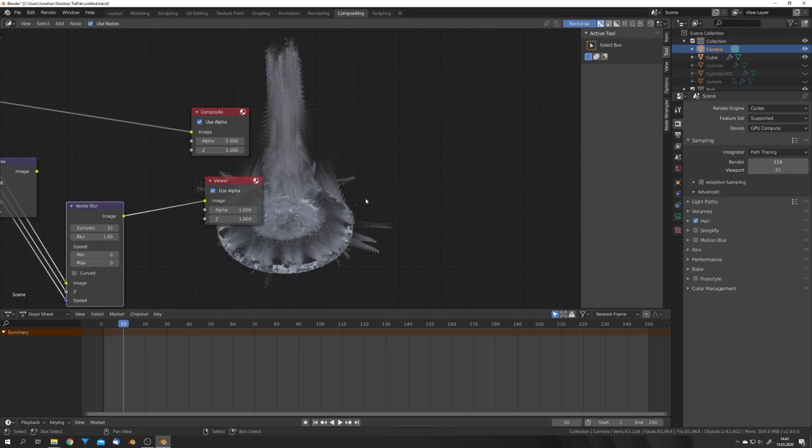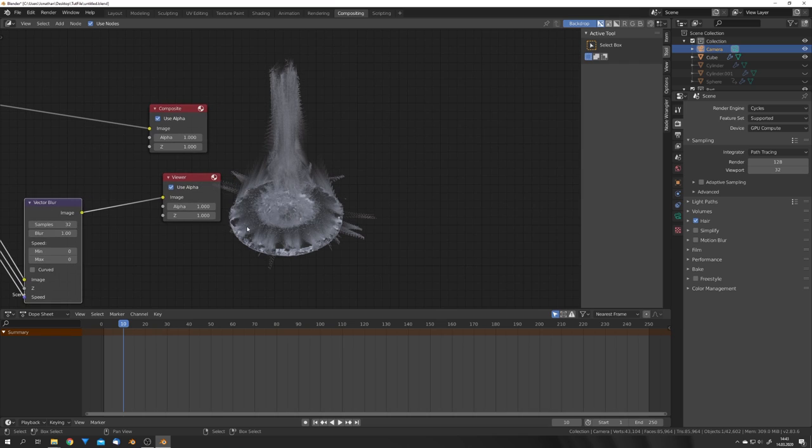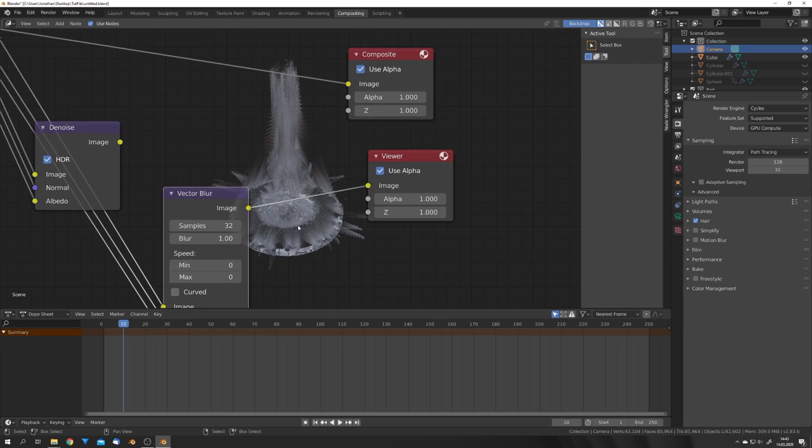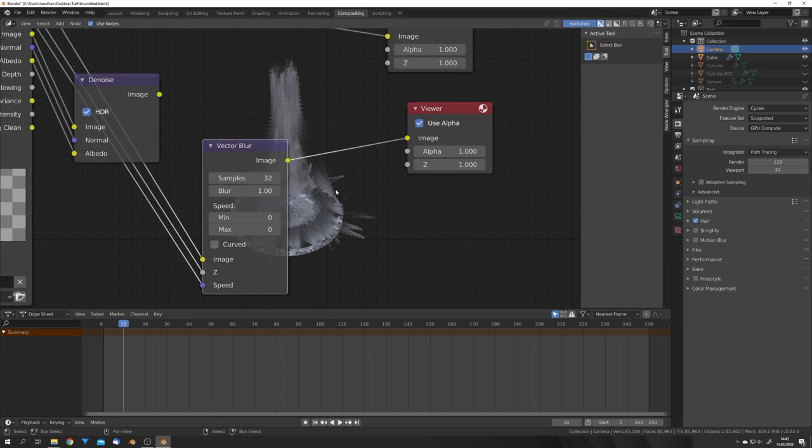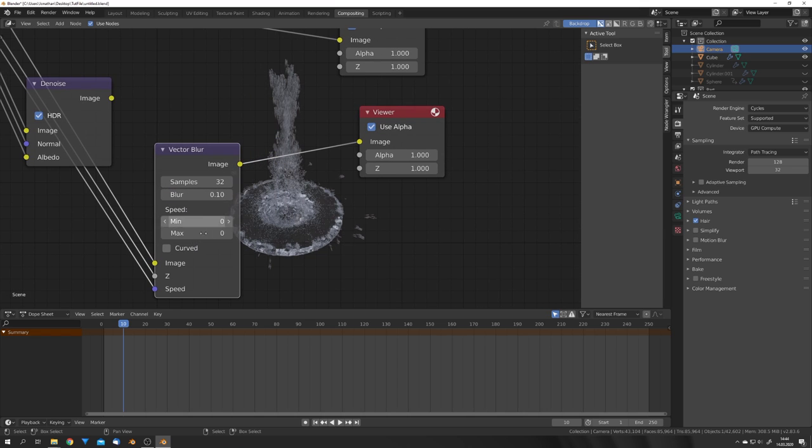You can see that this kind of gives a cool result, but not a result we want, because the blur is way too high, so I'm going to set it to 0.1.